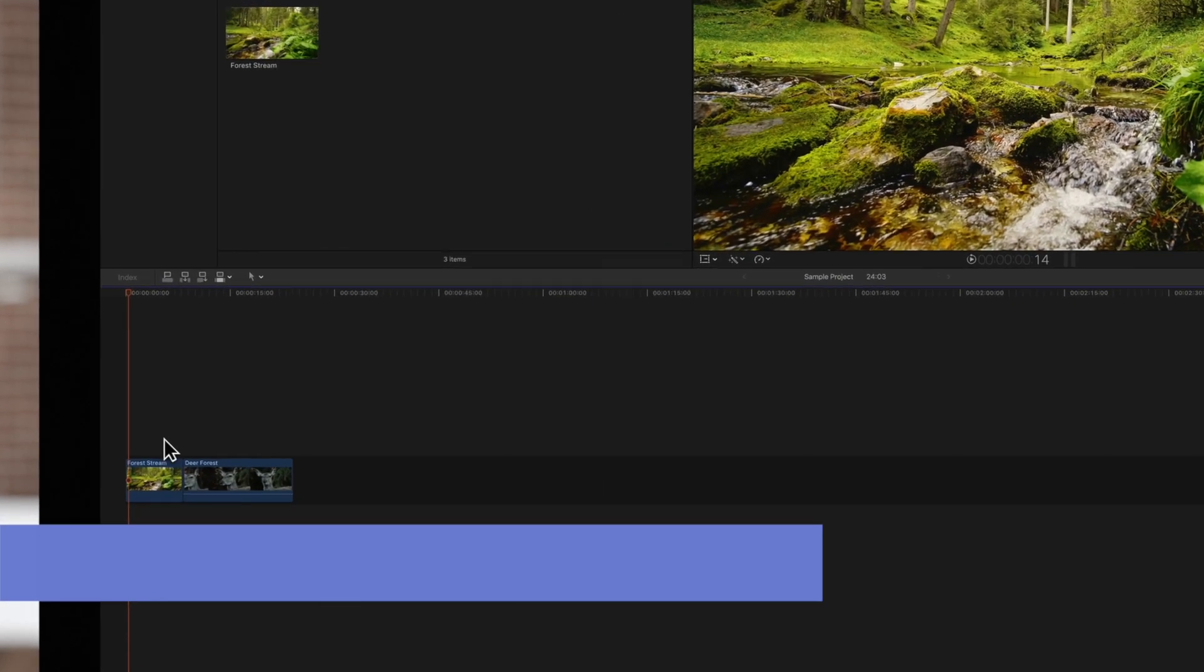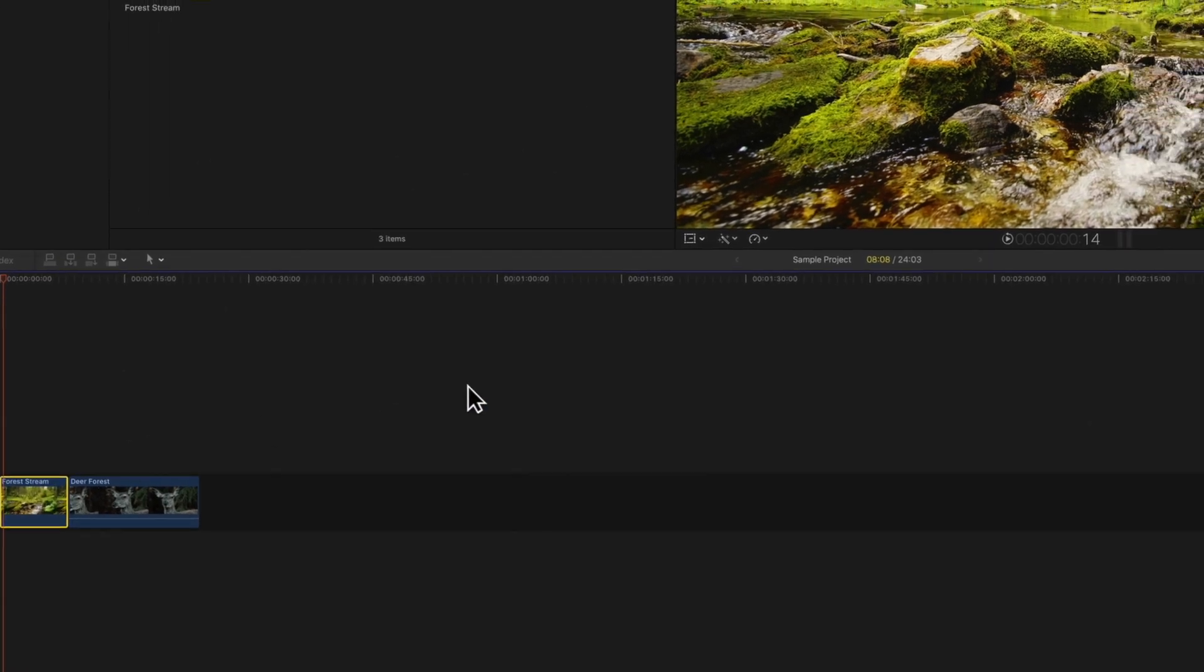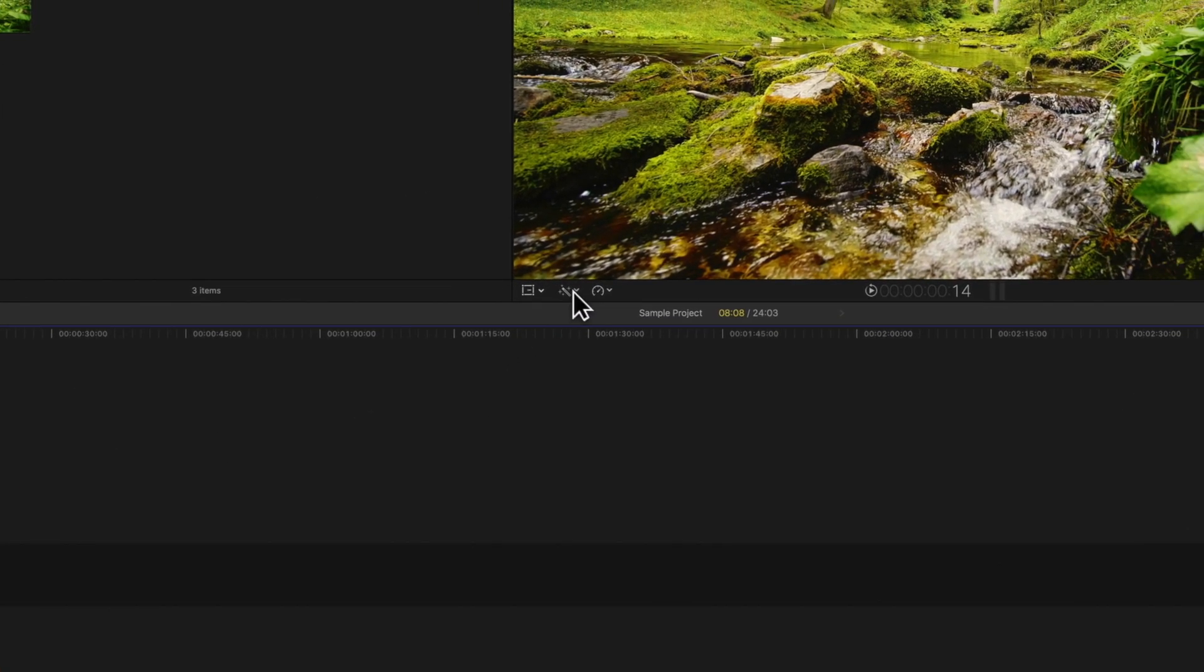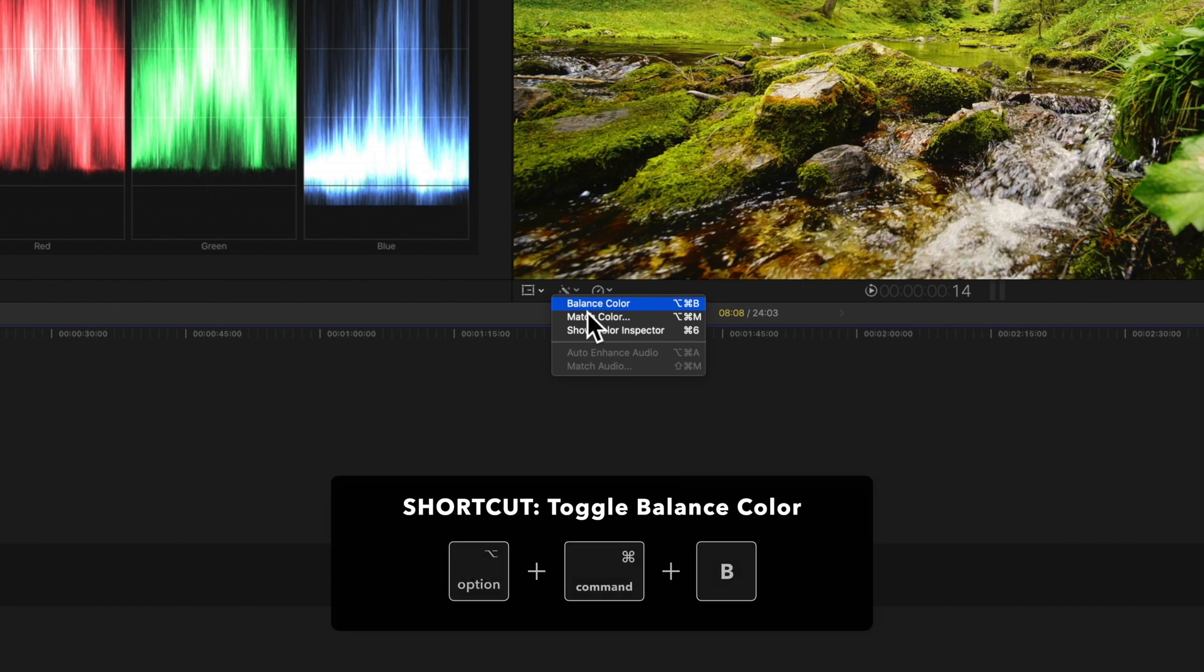We'll select the clip, then navigate to this magic wand icon under the viewer. Then select balance color, or use the shortcut option command B.